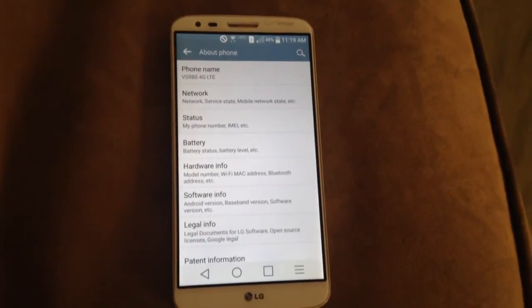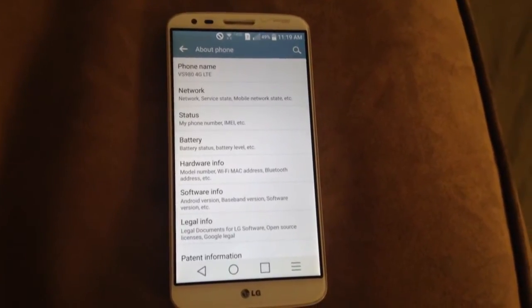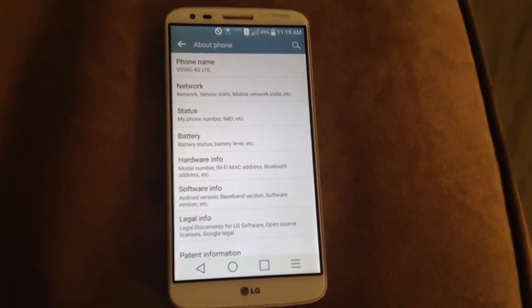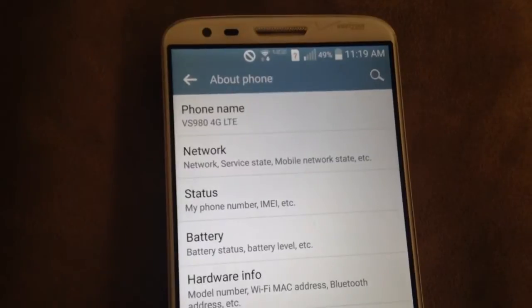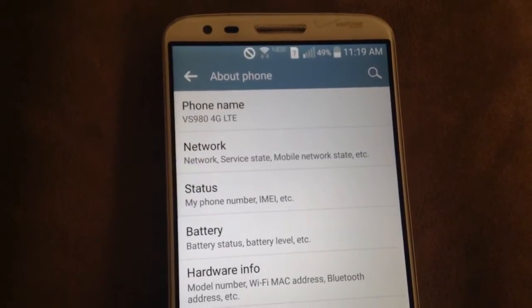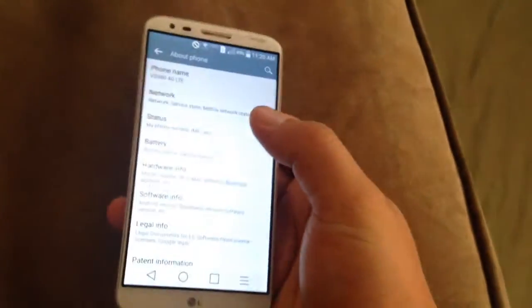This is my Verizon LG G2. You can see it under the phone name. It comes factory unlocked.